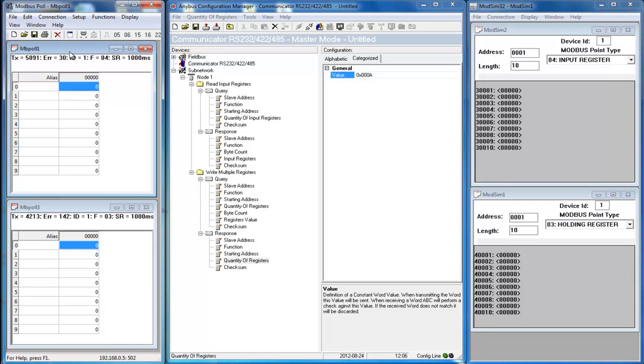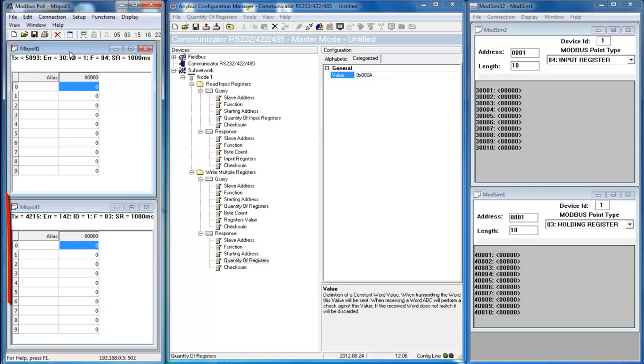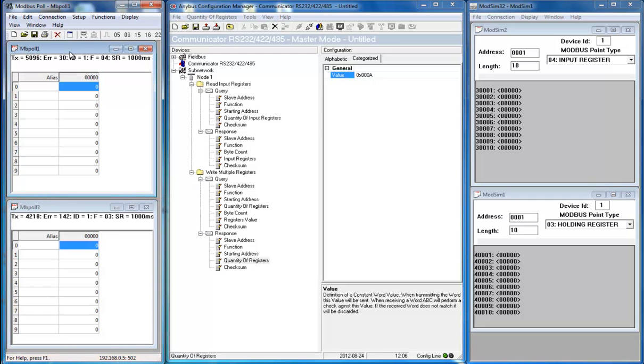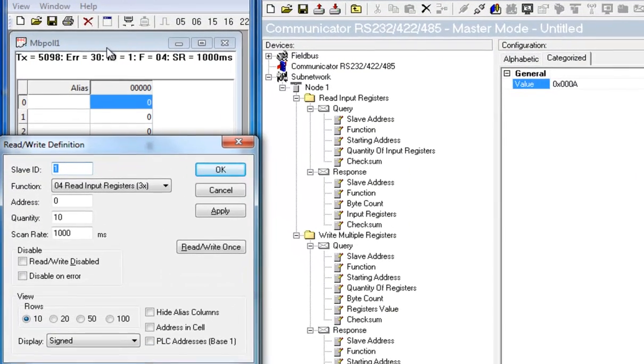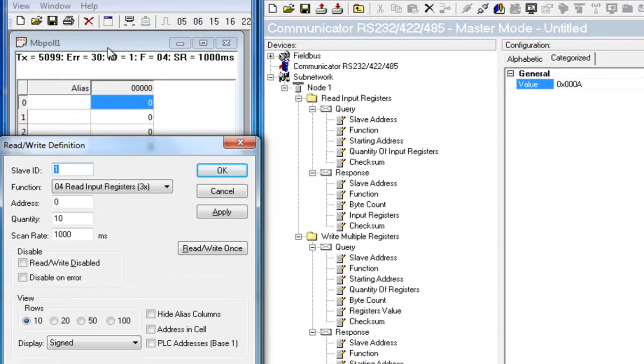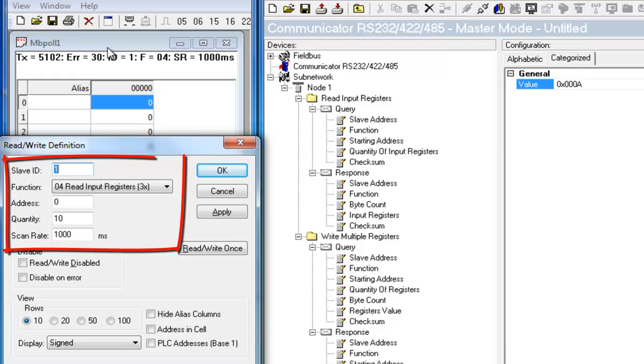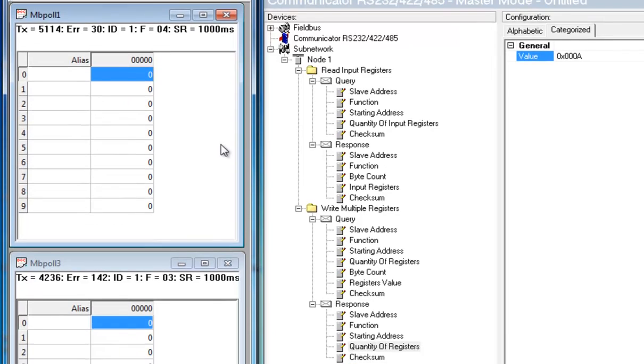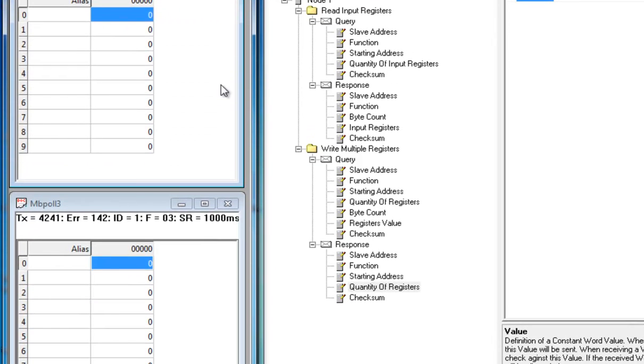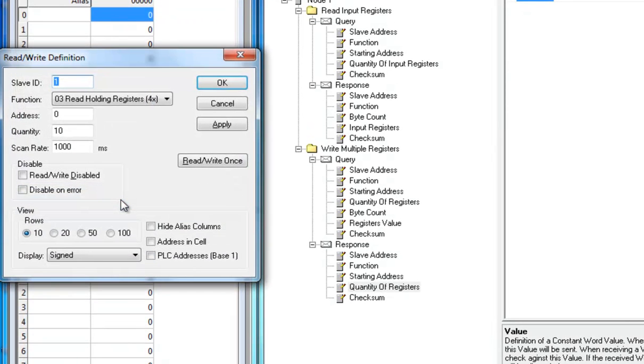I start by looking at my master simulator for Modbus TCP. I have two windows open here. One for reading from the network, and one for writing to the network. In the window where I see the reading values, I press F8 on my keyboard to check the read definition. Here I set up a Modbus TCP read command. I can see that we are reading from slave ID 1. The Modbus command is read input registers. The register start address is 0 and the number of registers is 10.